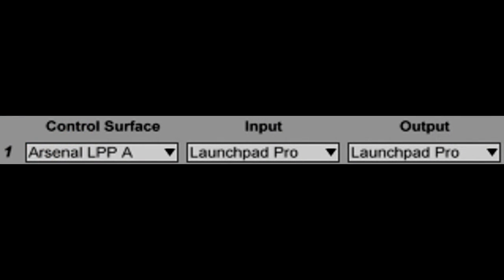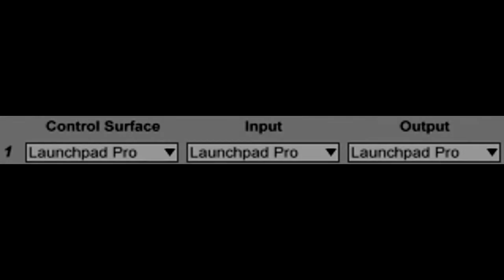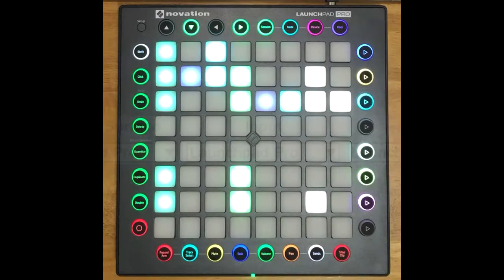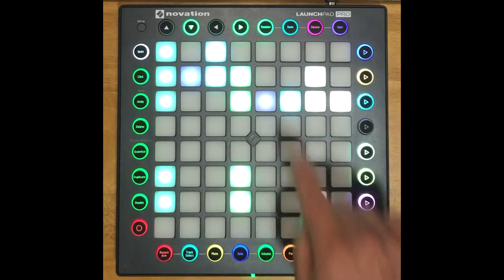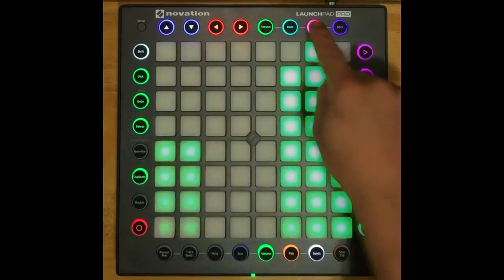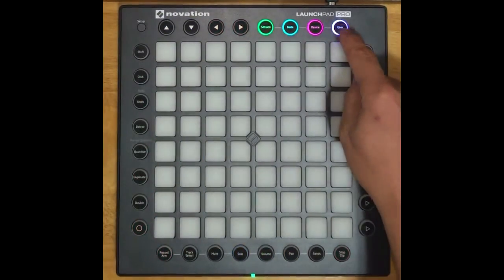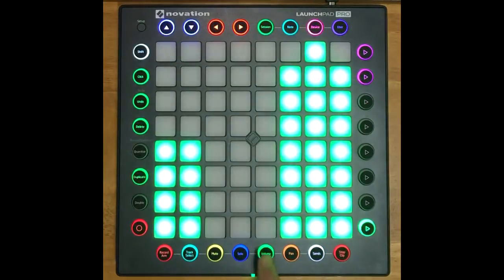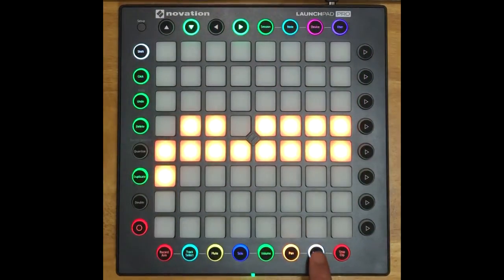Here I'm using Arsenal LPP, which is the Arsenal Powered Control Surface script for the Launchpad Pro. By default, this works in much the same way as the Launchpad Pro script that's included with Live, so you'll have access to the same seven main matrix modes: Session, Note, Device, User, Volume, Pan, and Sends.